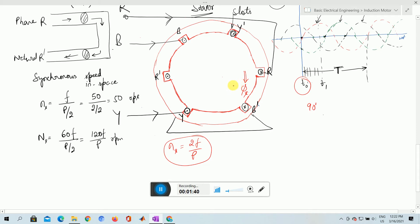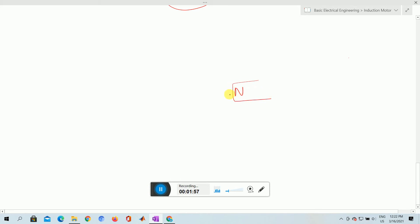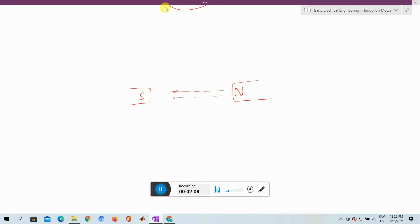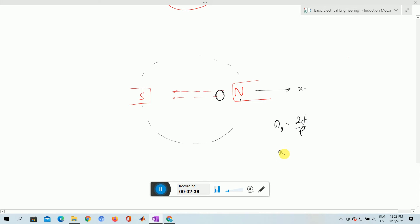Now we will analyze how this revolving flux induces a current in the rotor winding. Suppose we have a north pole and a south pole, with flux lines of force traveling between them, and a conductor placed nearby. This magnet — north and south pole — is actually moving, changing its position from the positive x-axis and making a complete revolution. The speed is given by ns = 2f/p, or ns = 120f/p in revolutions per minute.